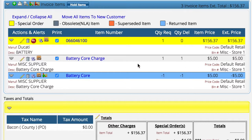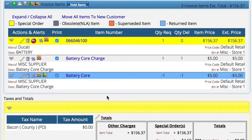In the event that they bring the battery in later, I'm just going to go in and add a negative battery core — basically acting like I'm giving them a refund on the battery core, so I give them their five dollars back and bring another battery core into inventory. The system is keeping track of how many cores I have and how much I've charged for battery core charges.